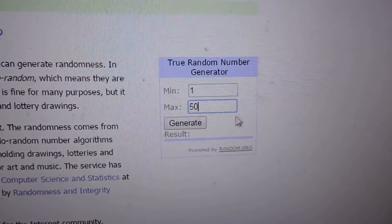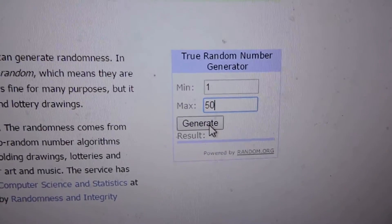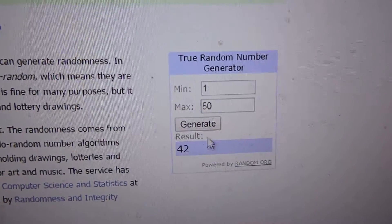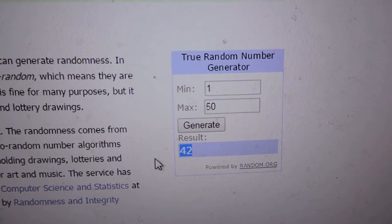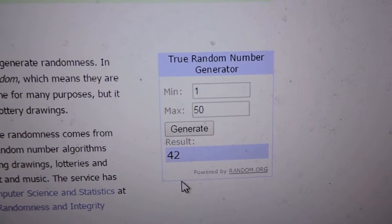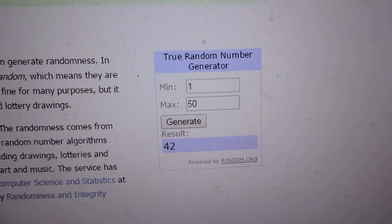50 tickets. Let's see who the winner is. Number 42 is the winner.